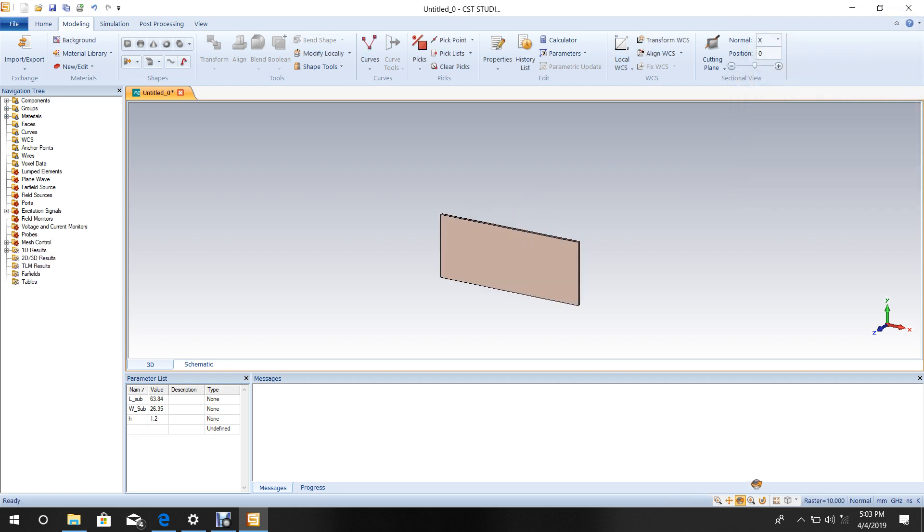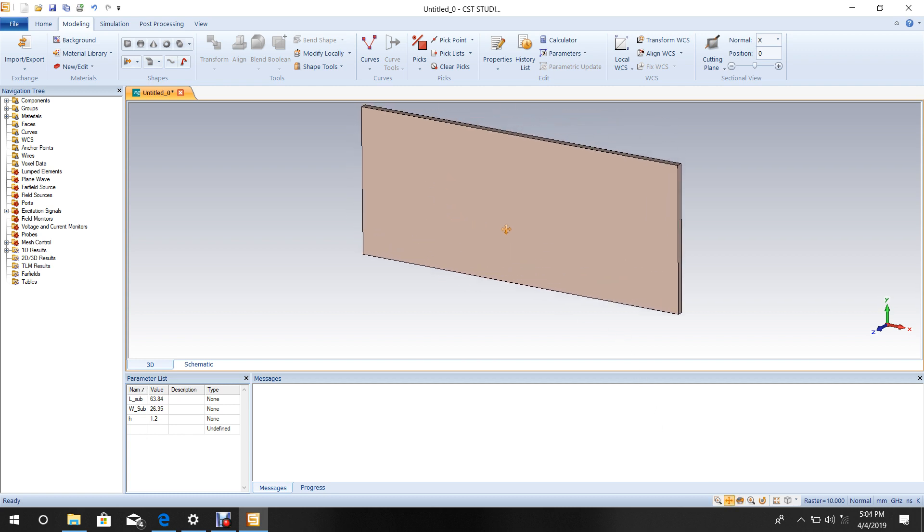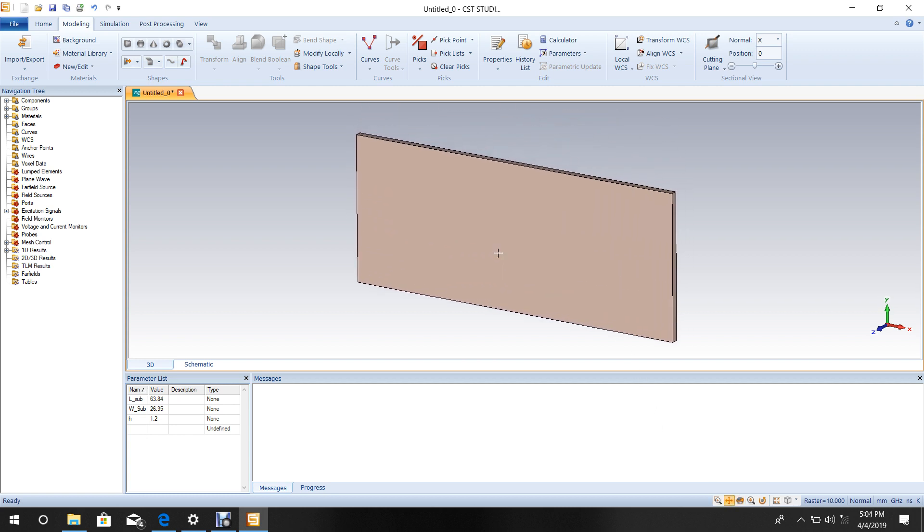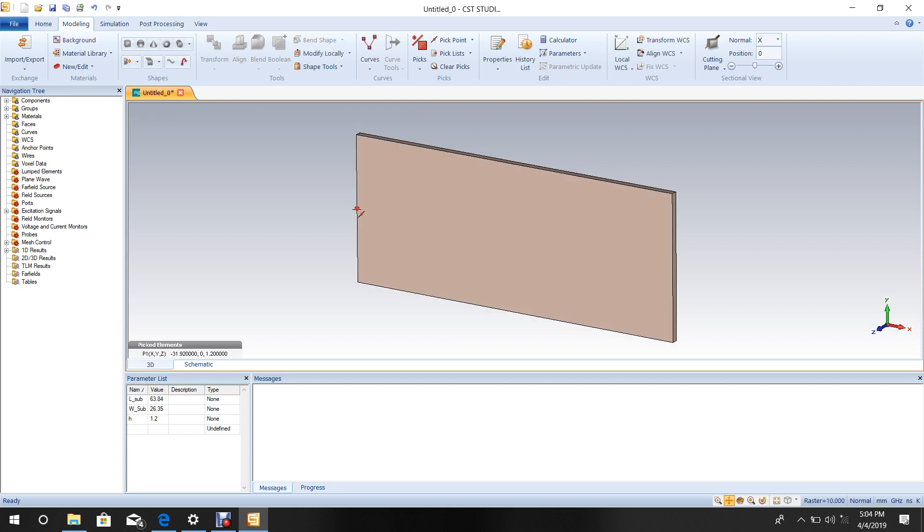Now design the 50 ohm line. First, select the local coordinate system by pressing M. Find the middle point by double-clicking there. The local coordinate system is now activated.